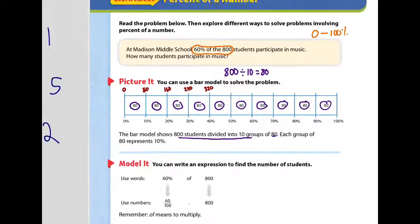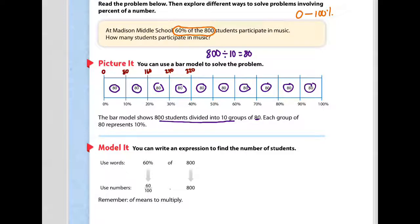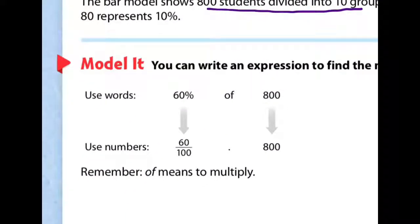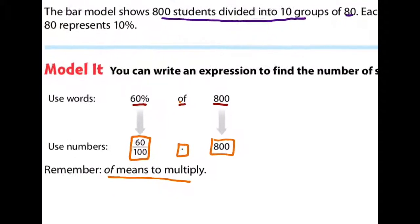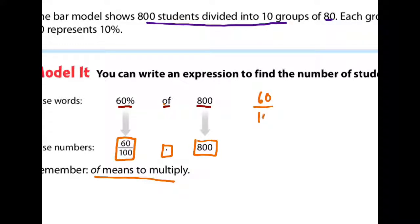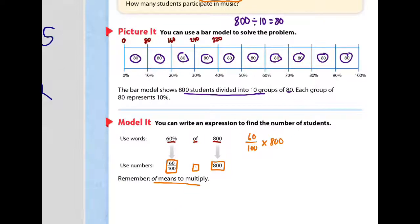Now, below it says to model it — you can write an expression to find the number of students. Remember, 60% of the 800 students take music. We can switch that to a math problem: 60% is the same as 60 out of 100. 'Of' always means multiply. So you can change '60% of 800' to 60 over 100 — the fraction form — times 800. The top part was using a bar model and the bottom one is modeling it with a multiplication problem.